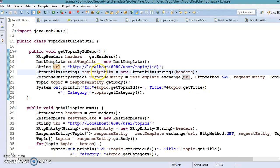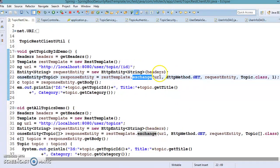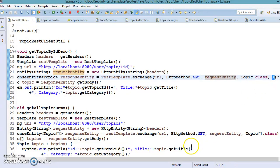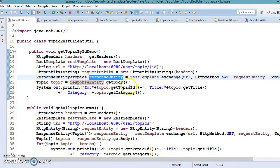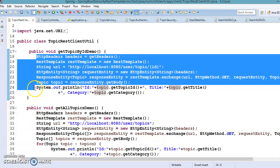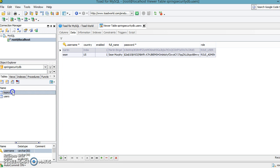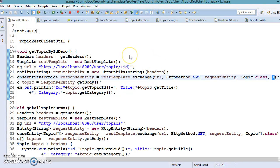We create an instance of HttpEntity and pass the header. RestTemplate has a method called exchange — we pass the URL, the HTTP method (GET), the request entity, and the response type (Topic class). We also pass the primary key of the topic. This returns a ResponseEntity, and we call getBody() to retrieve the topic. We want the topic whose ID is one, so let's run the application. You can see the output: topic ID one, title 'Spring Boot REST', category 'Spring Boot' — the first API is working correctly.